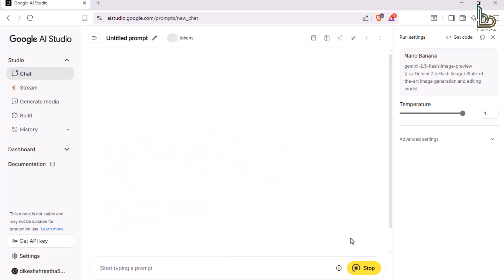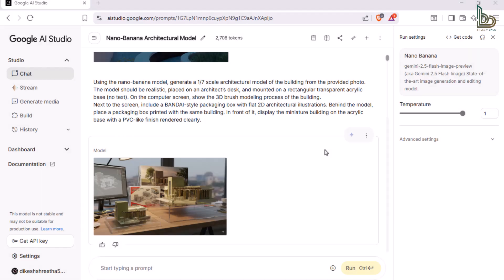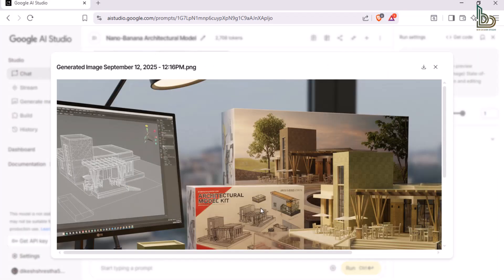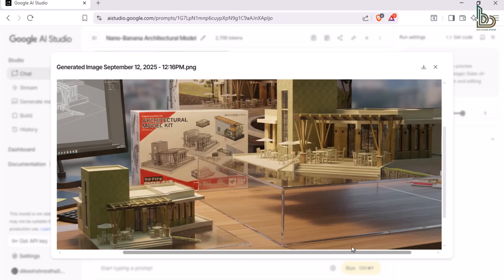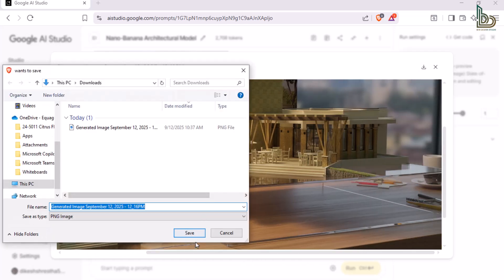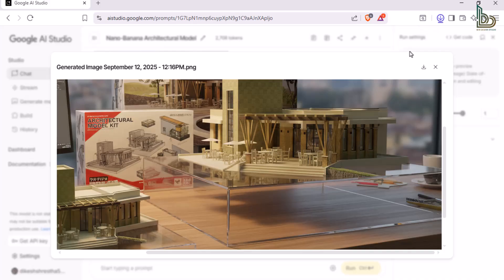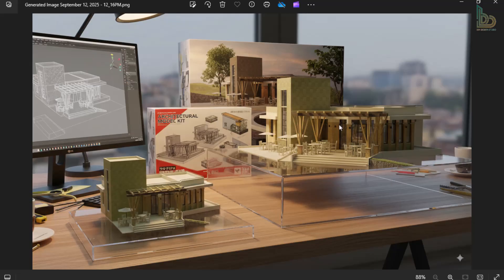The image is ready, so let's download it and take a closer look. Here's the result. I have to say, the output from NanoBanana AI is quite impressive.